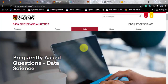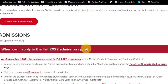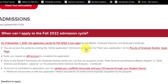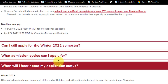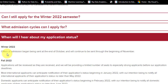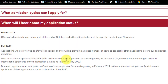I will go through the FAQ section before moving to how to apply. For fall 2022, the application portal opened November 1st and the deadline is February 1st. When will you hear about your application status? For winter 2022, results were sent by the end of October. So for winter 2023, you can expect results by end of October 2022. For fall 2022, international students start receiving application status from January 2022 and no later than May 2022.